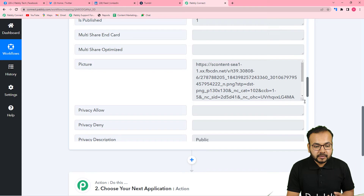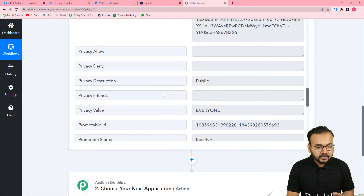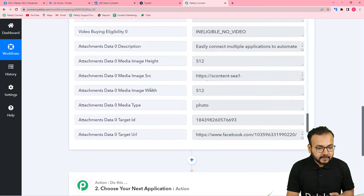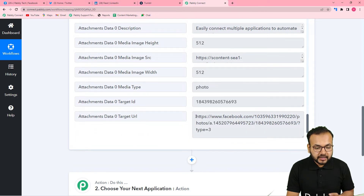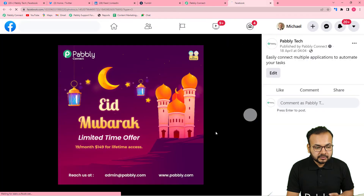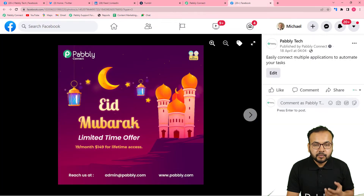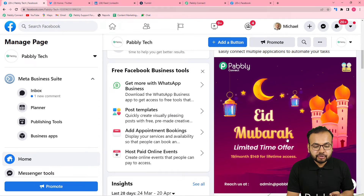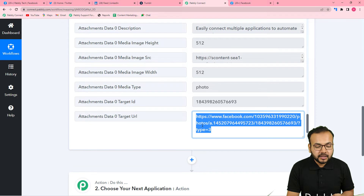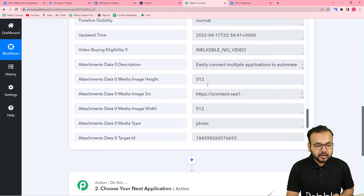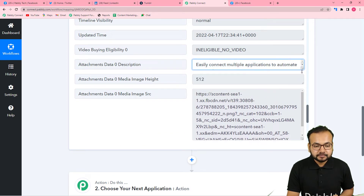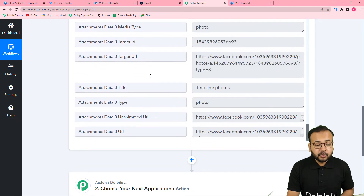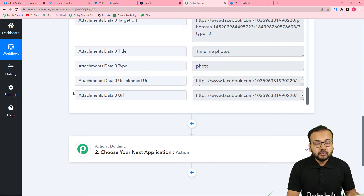We also got the picture link, the target URL — which is the URL of the Facebook page — and this is the most recently created Facebook post. Let me show you on the page as well: you can see this was the most recent post, and the data of this post was captured here. We have the link of the post, the link of the image, and the message or caption. This is how we capture post data from Facebook.